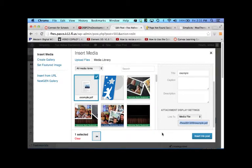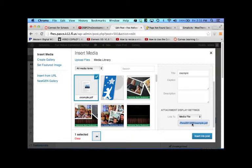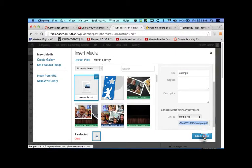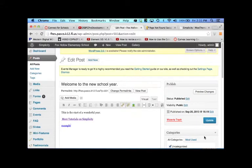So you'll notice that this is the URL where it's stored. You can always copy it. Copy the URL. Insert into post. And there it is.